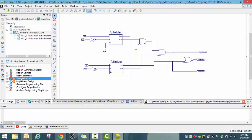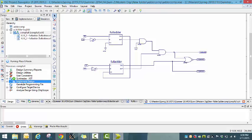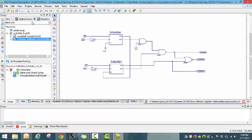Synthesize this. Next, let's generate a test bench to do the simulation.